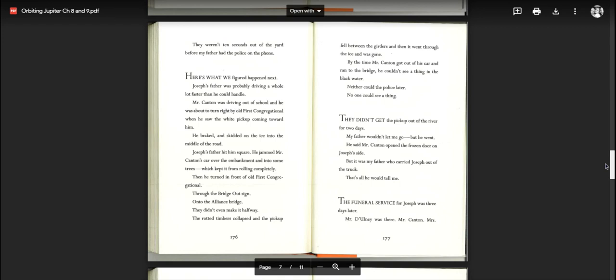By the time Mr. Canton got out of his car and ran to the bridge, he couldn't see a thing in the black water. Neither could the police later. No one could see a thing. They didn't get the pickup out of the river for two days. My father wouldn't let me go, but he went. He said Mr. Canton opened the frozen door on Joseph's side, but it was my father who carried Joseph out of the truck. That's all he would tell me.